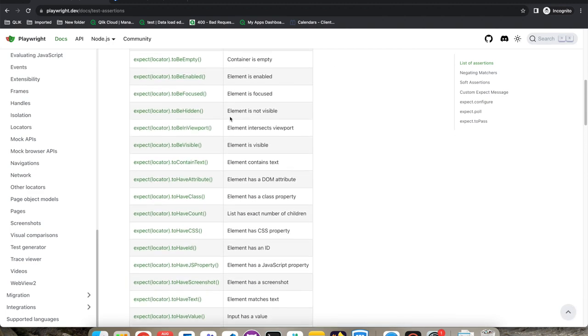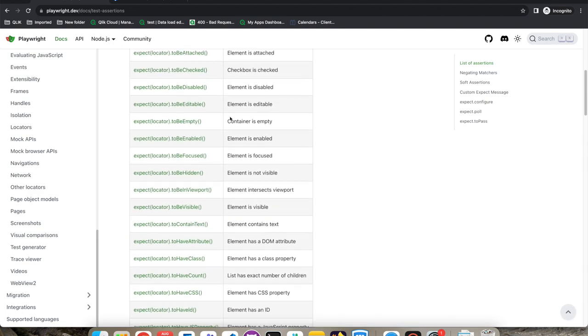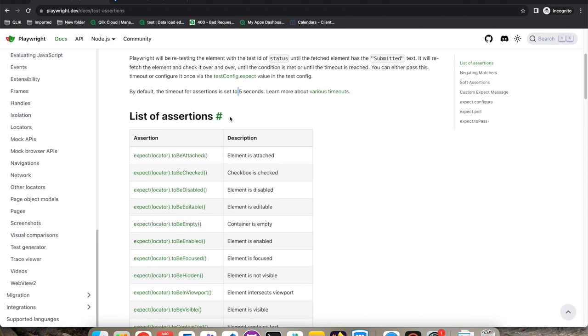Now let's look at the list of assertions Playwright provides by default — there are so many. Assertions are important because when you use proper assertions you can find more bugs using automation, which is our main goal.